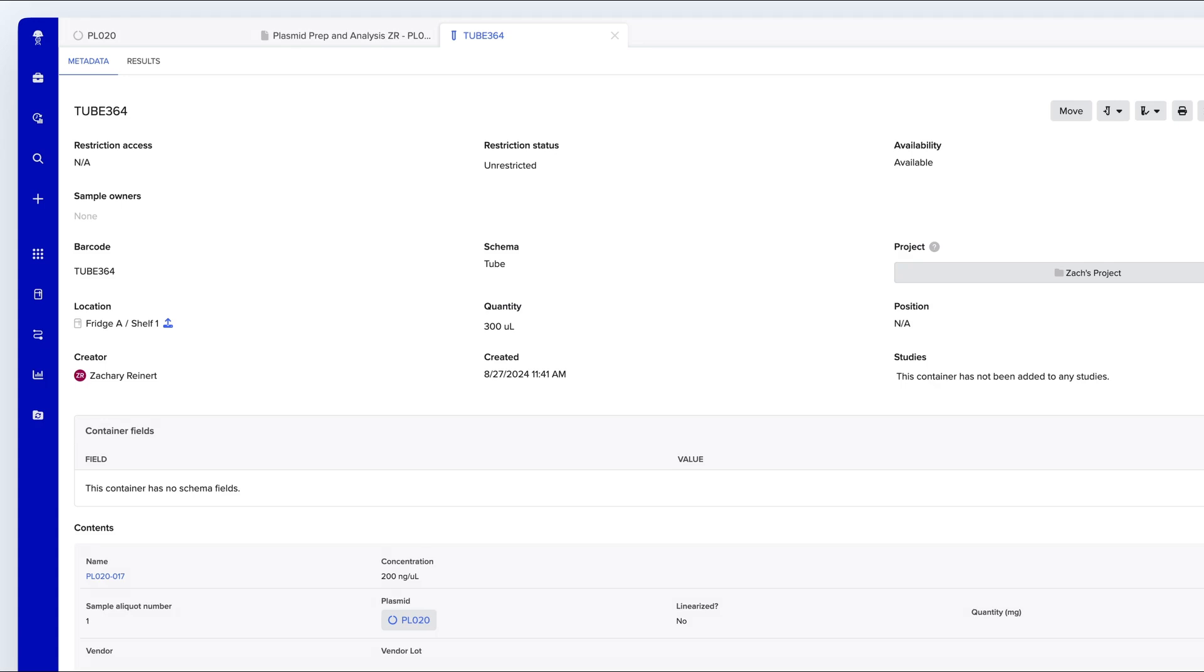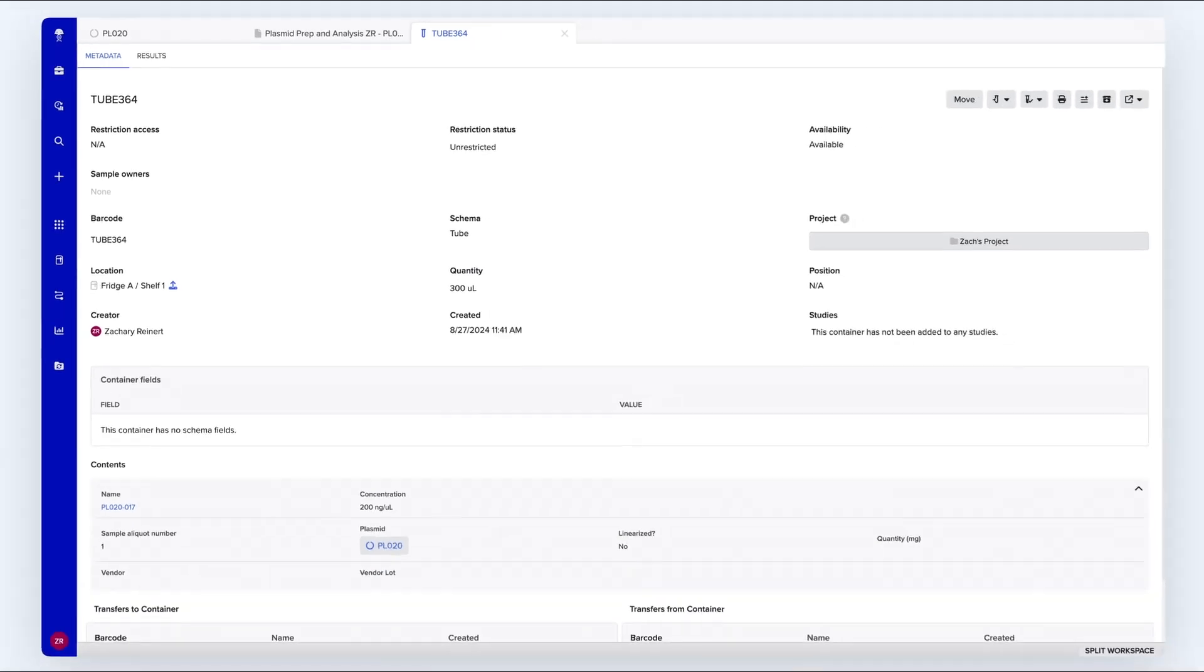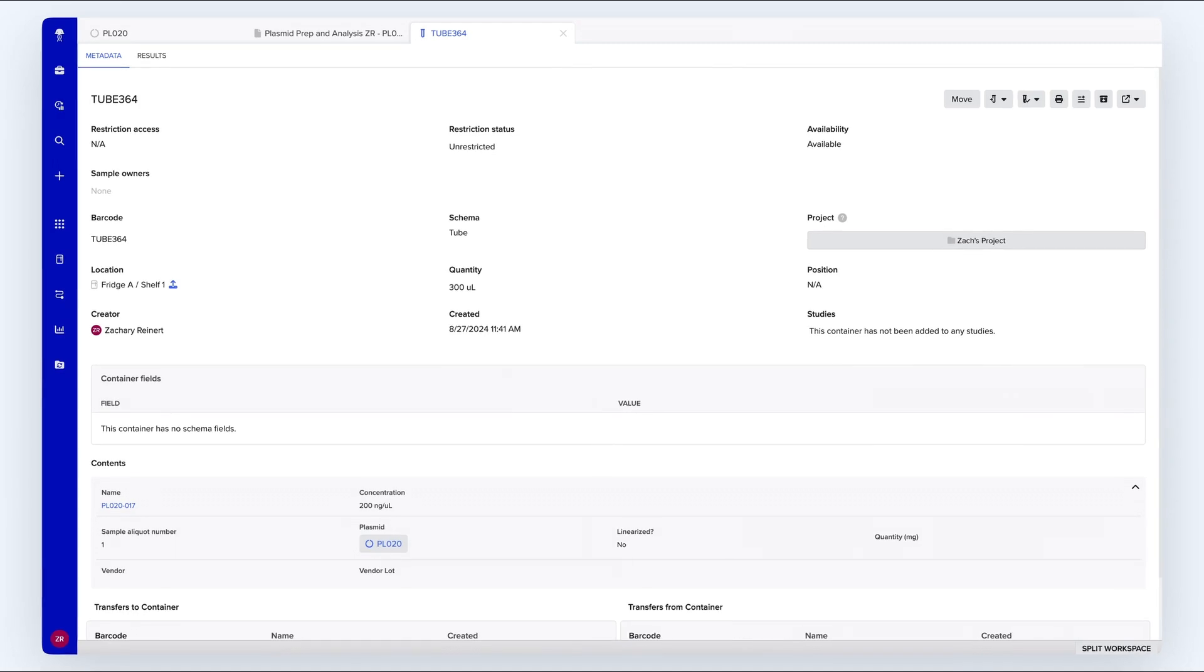From this view, you can also perform a variety of container actions such as moving containers, transferring contents, or reserving containers for future use.